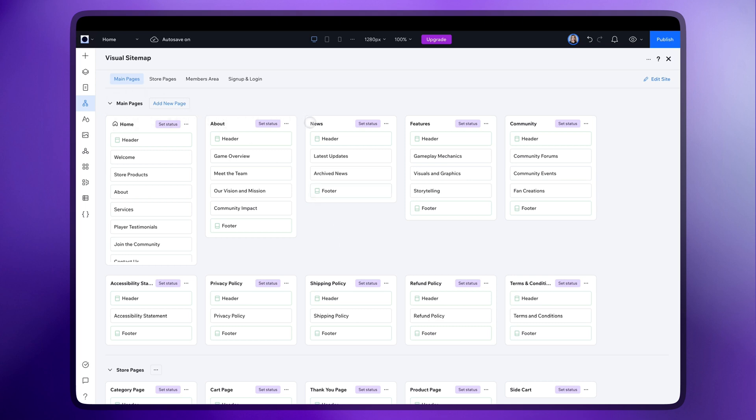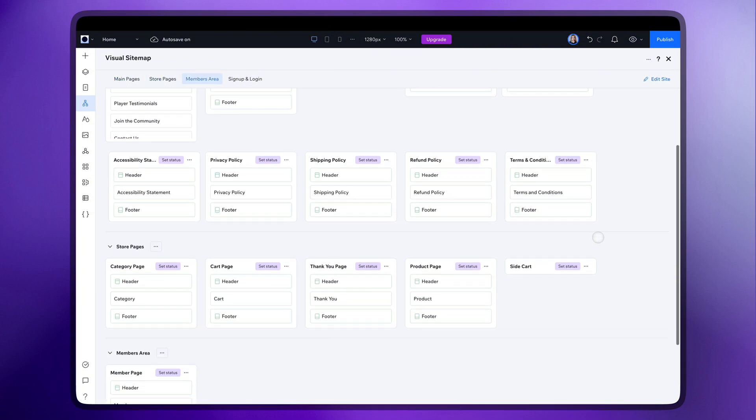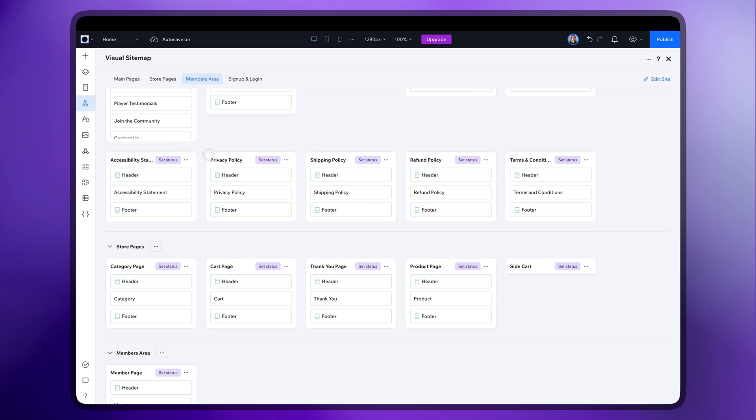See, I have the About page, News, then Features, Communities and lots of other pages it generated to match the specifications including privacy, shipping and refund policy, saving time and making the process so much easier.